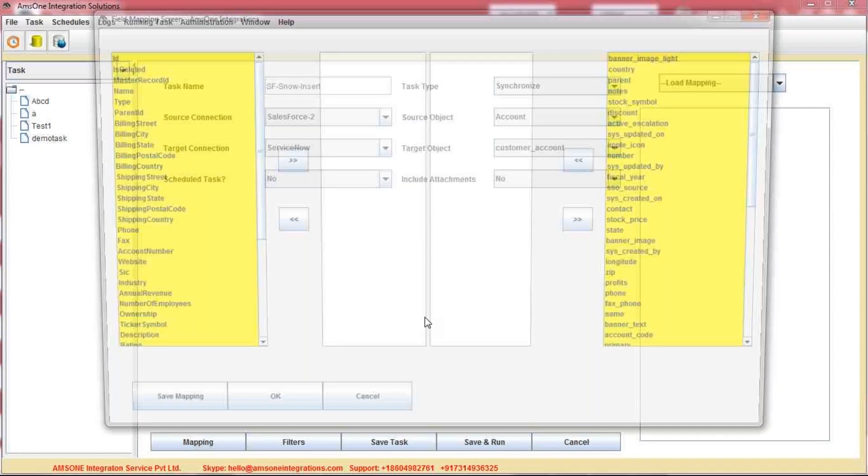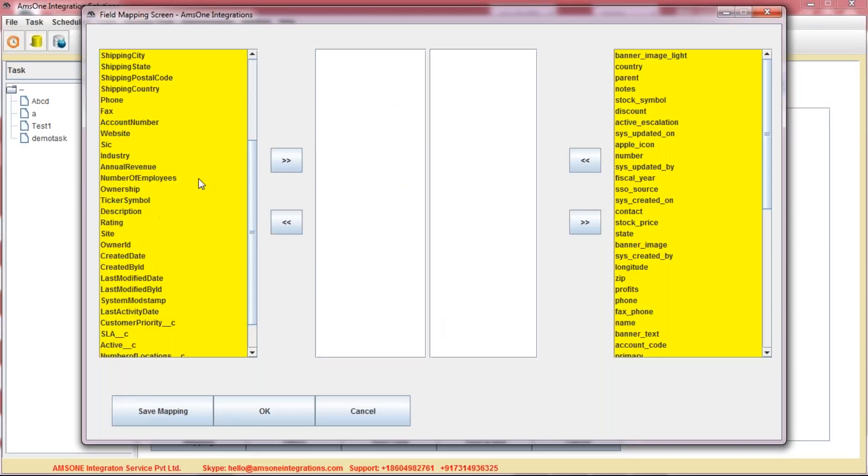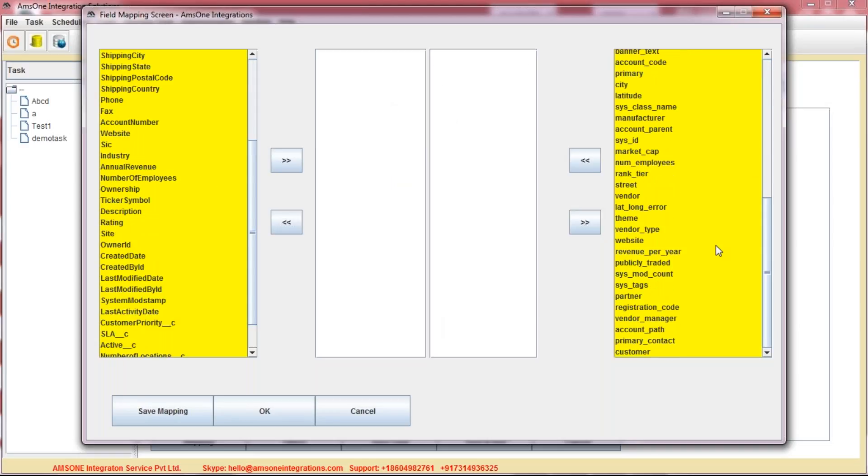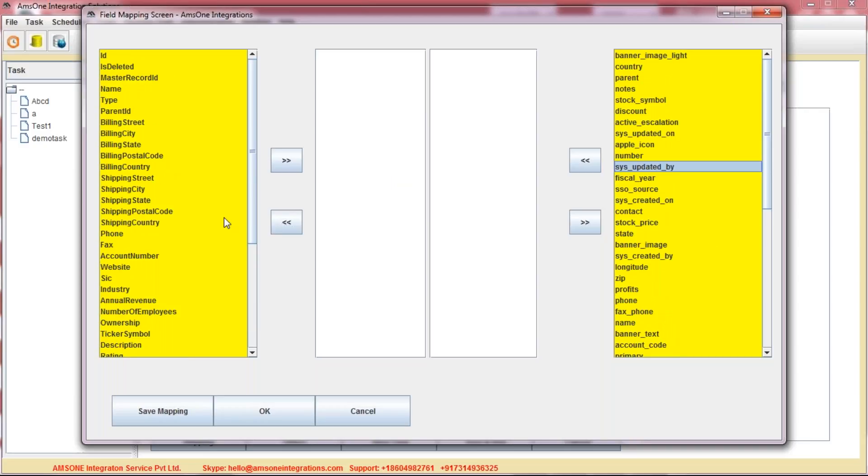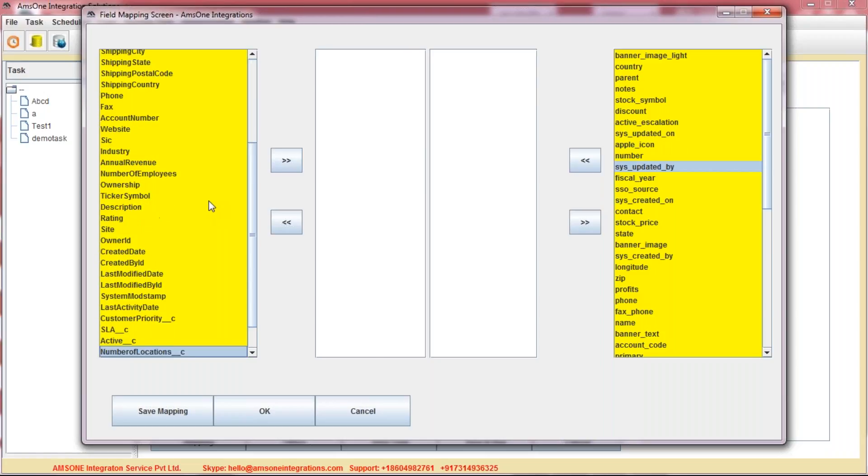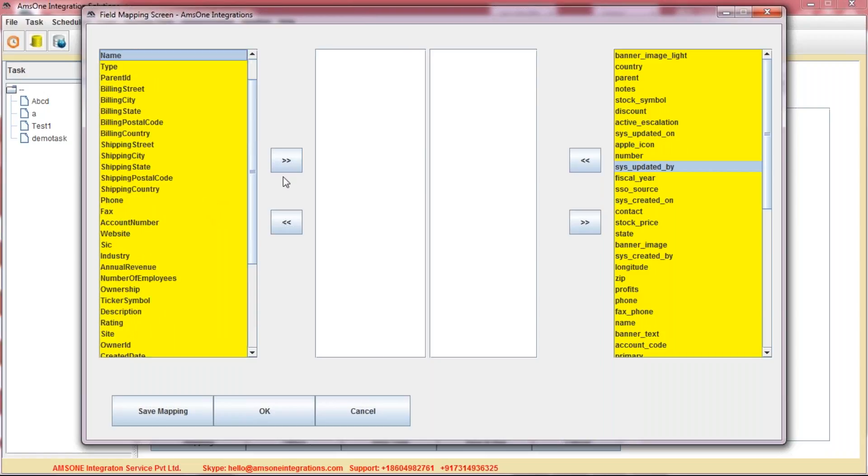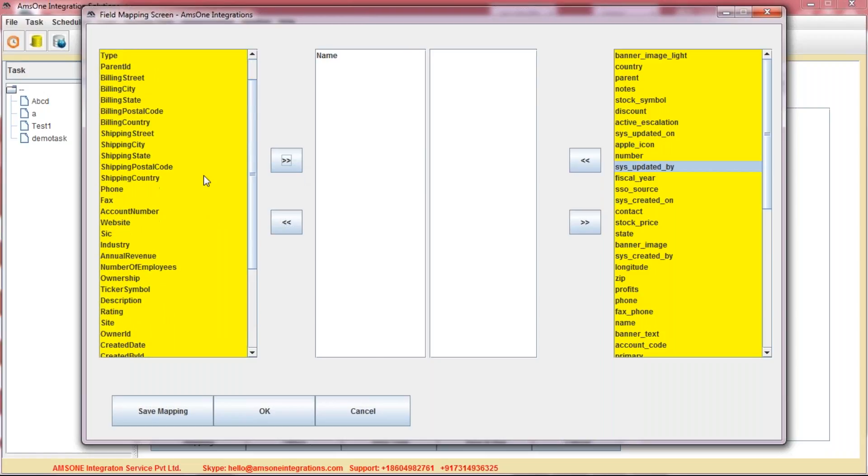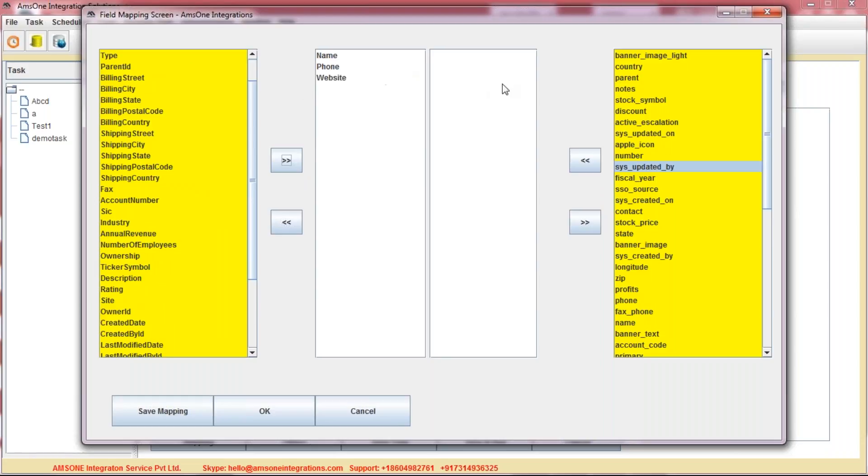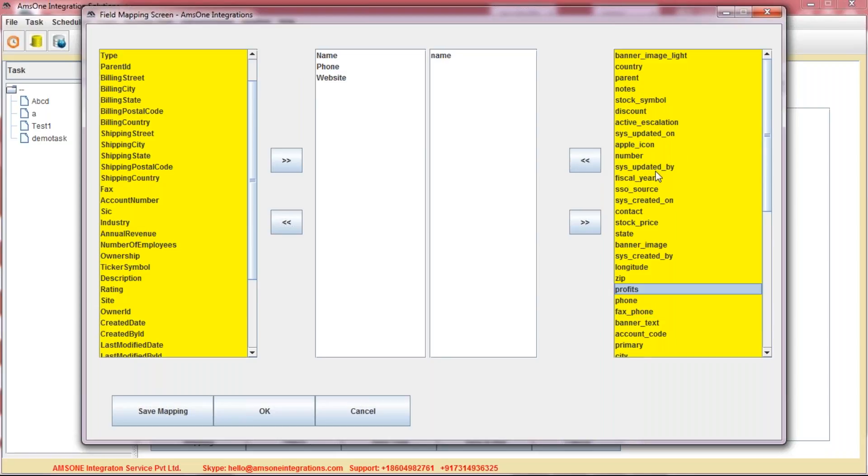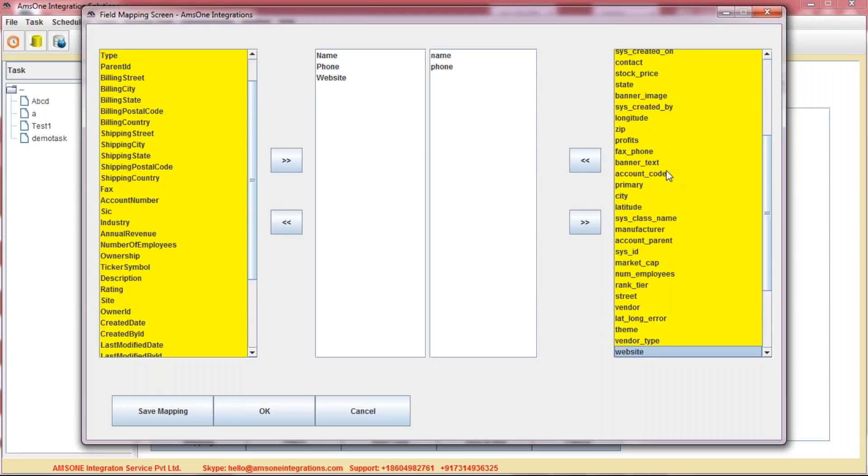Let's click on the mapping to understand how many fields are there. So we can see in the left-hand side, it's Salesforce fields, and within the right-hand side, these are the ServiceNow fields. So let's map and select some of the fields which we wanted to synchronize for the demo purpose. I'm selecting only three fields, which is Name, Phone, and Website. And I wanted to transfer the data from Name, Phone, Website to the similar field which is there in ServiceNow, saying Name, Phone, and Website.